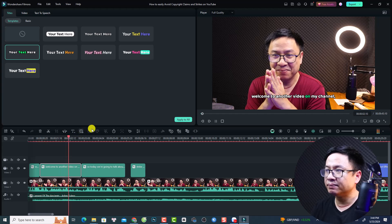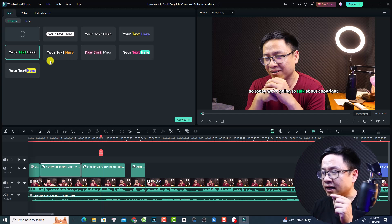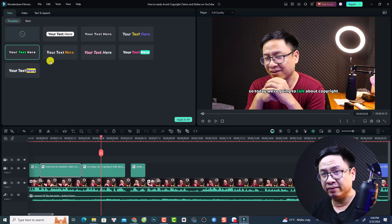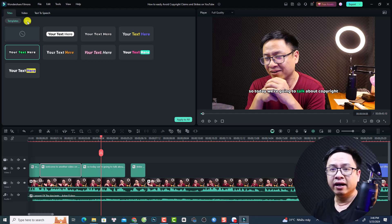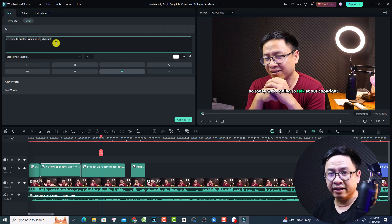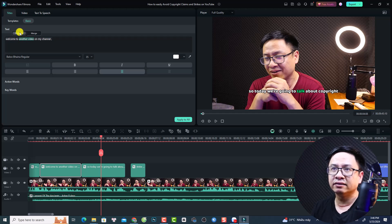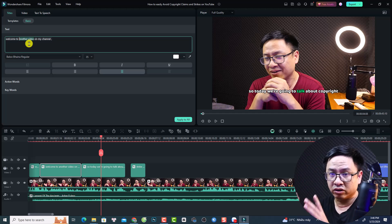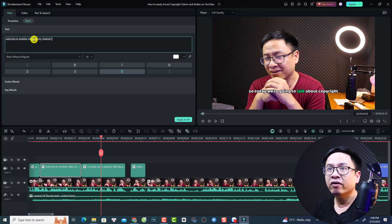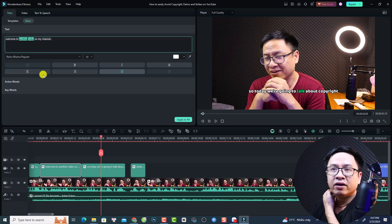If you want to edit the text inside — the active words and the colored words — you have two options. The first is to click the edit button, or you can go to the basic option and select the emphasized word there. For example, to emphasize 'another video,' just highlight it and click emphasize. You can also click merge to group two words with the same color.